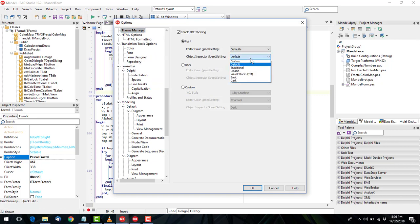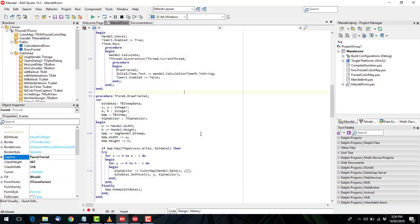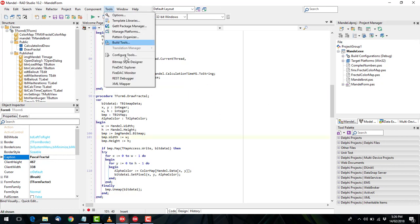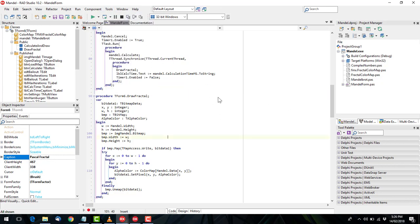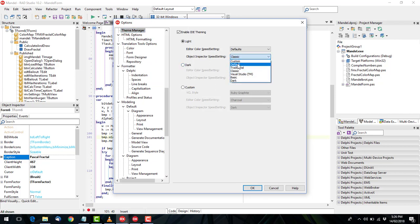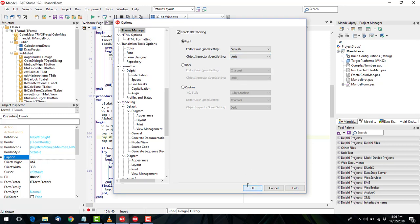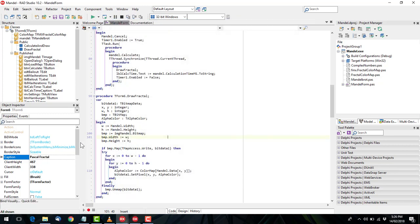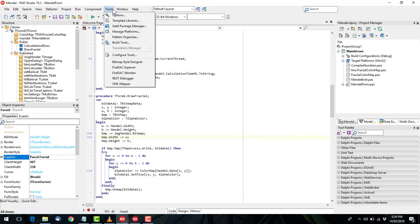We could change that to classic... We could set it to dark and see what happens. So yeah, that is set to dark so there might be a little bug there.